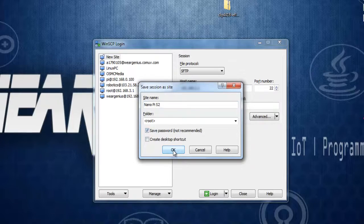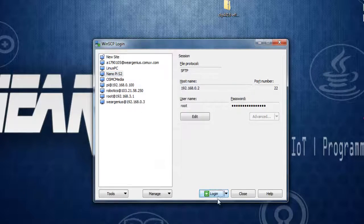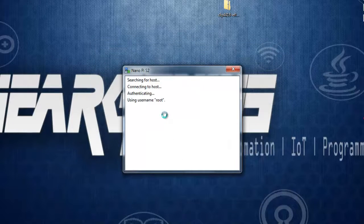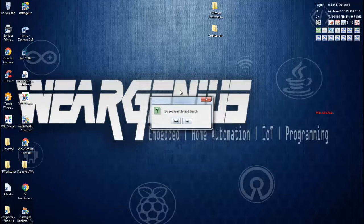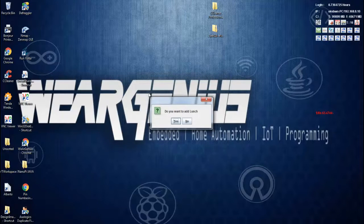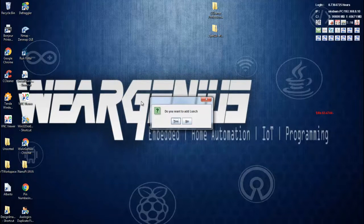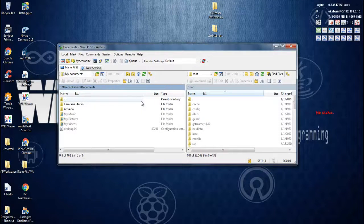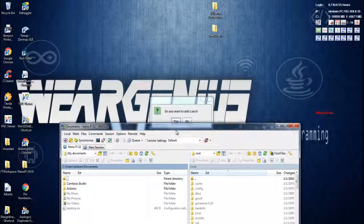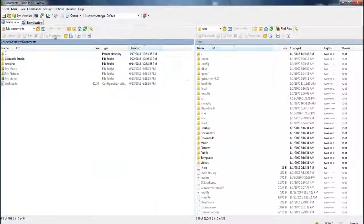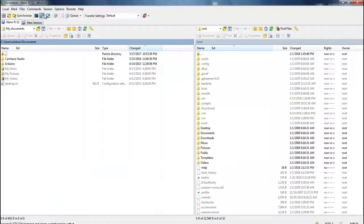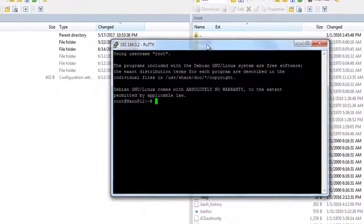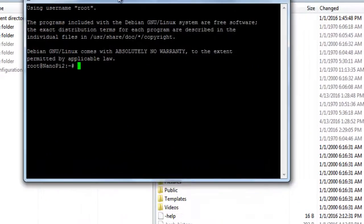Click Save if you want. I'll give it NanoPi S2, save the password too, and hit Login. If you're logging in for the first time, a security warning will pop up—make sure to hit the Update button. Now let's open up PuTTY, and here comes the terminal.